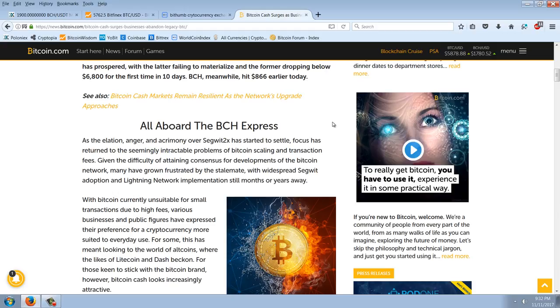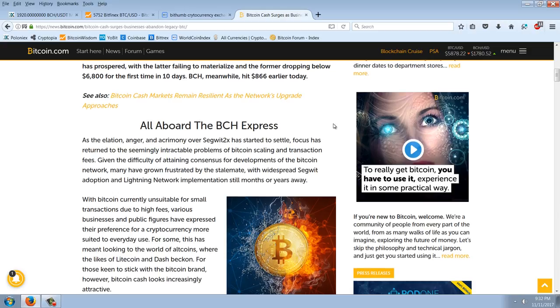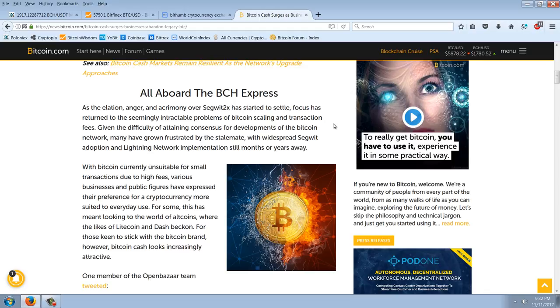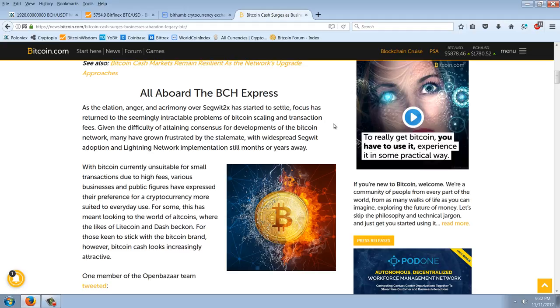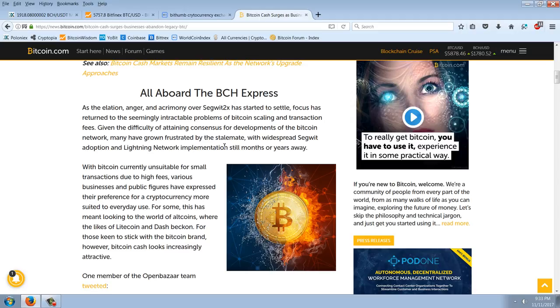So that, in my mind, it's the transaction cost that is causing this. And Bitcoin cash, I don't know what the transaction cost is, but I know it's significantly lower. I don't know exactly what that transaction cost is. But I'm going to comment just on the overall meaning of all of this and why I think, ultimately, all this is going to turn out to be a good thing for cryptocurrencies. But let's keep going with the article. Given the difficulty of attaining consensus for developments of the Bitcoin network, many have grown frustrated by the stalemate with widespread SegWit adoption and lightning network implementation still months or years away. With Bitcoin currently unsuitable for small transactions due to high fees, various businesses and public figures have expressed their preference for a cryptocurrency more suited to everyday use. For some, this has meant looking to the world of altcoins, where the likes of Litecoin and Dash beckon. For those keen to stick with the Bitcoin brand, however, Bitcoin cash looks increasingly attractive.